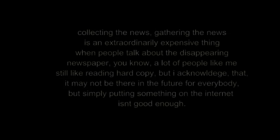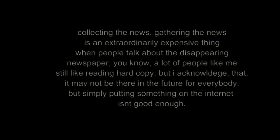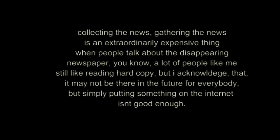Collecting the news, gathering the news is an extraordinarily expensive thing. When people talk about the disappearing newspaper, you know, a lot of people like me still like reading hard copy, but I acknowledge that it may not be there in the future for everybody. But simply putting something on the Internet isn't good enough.